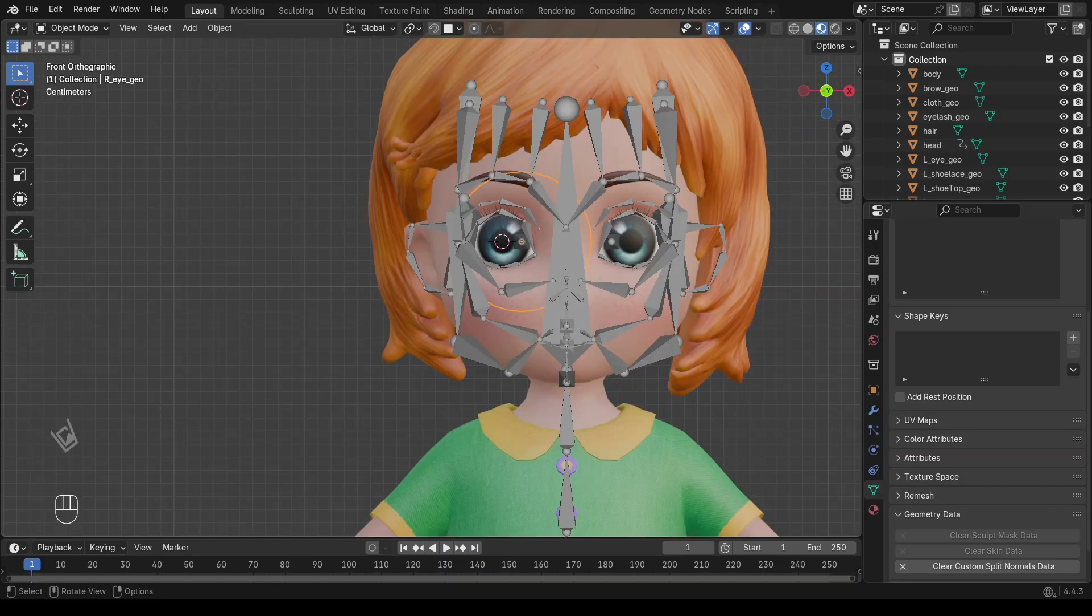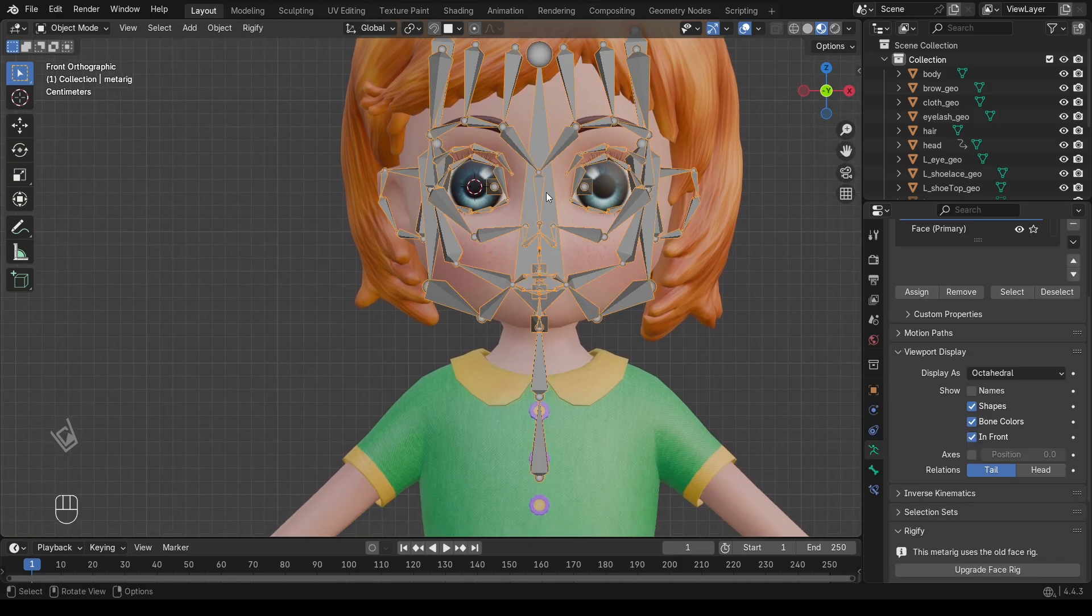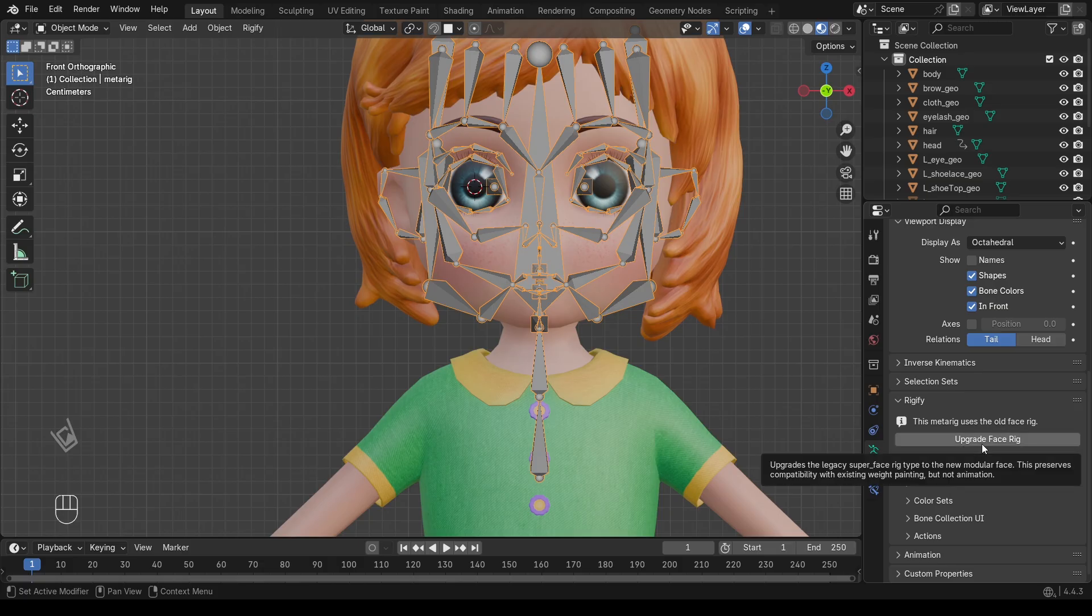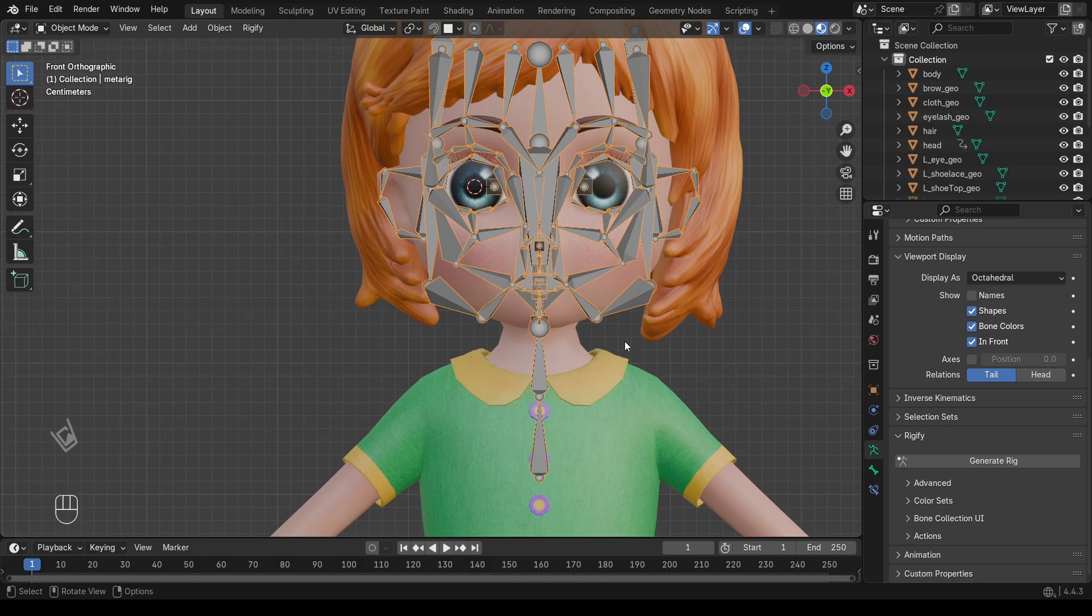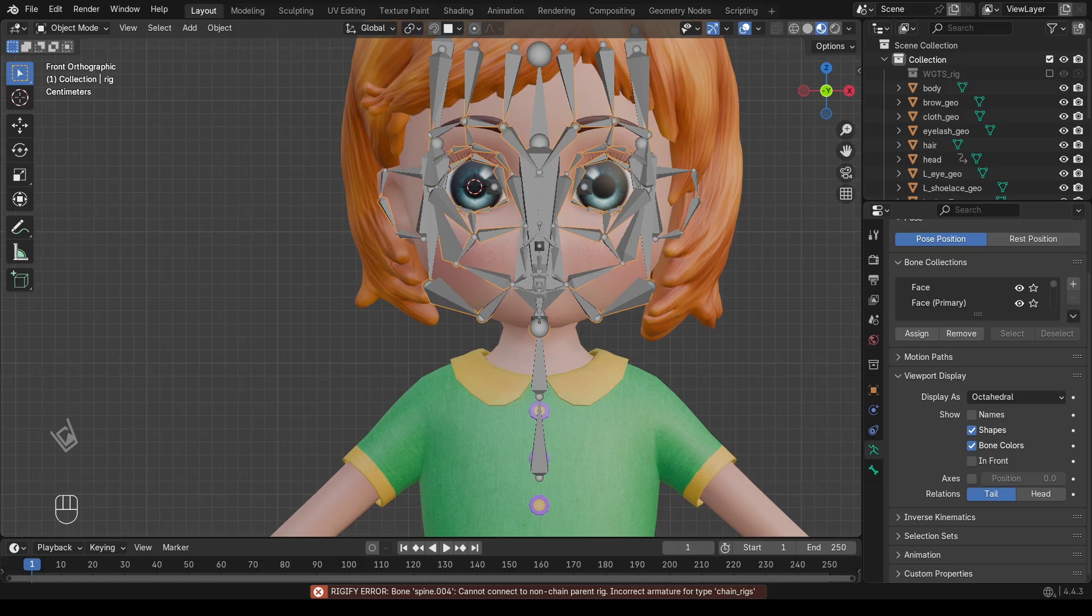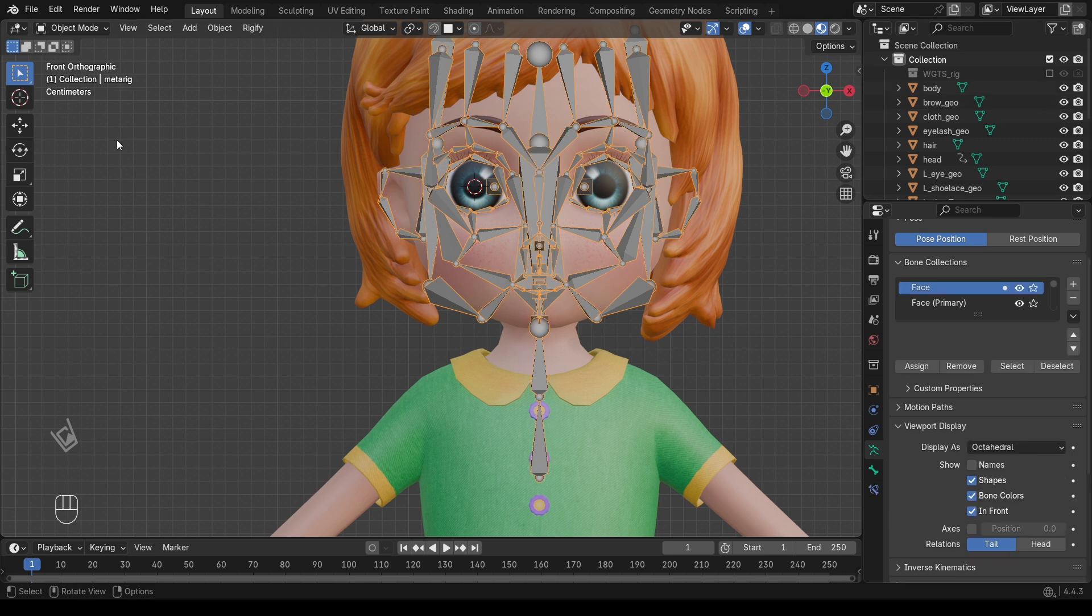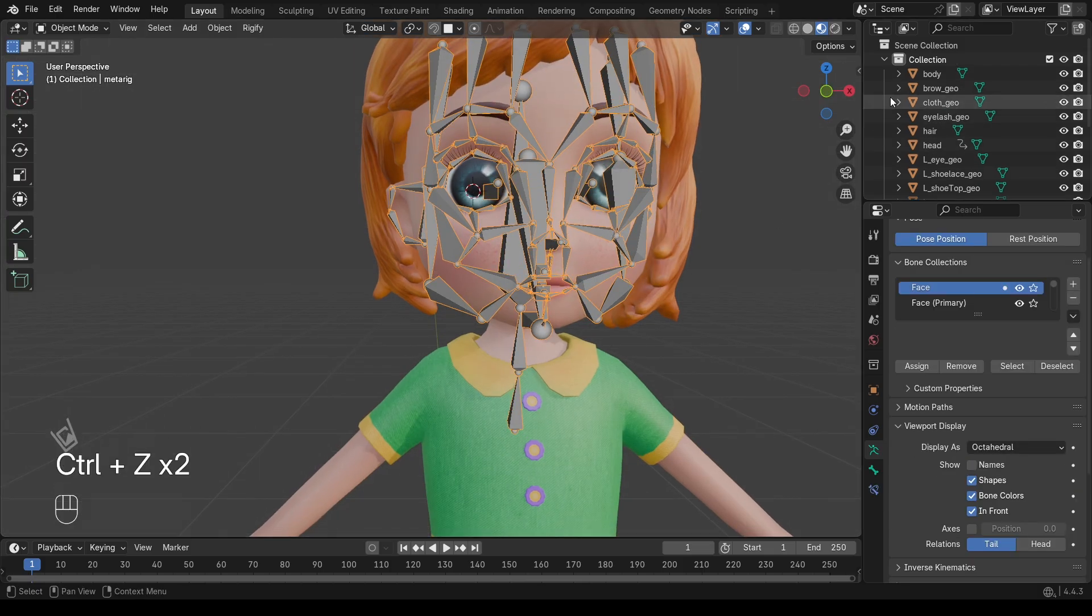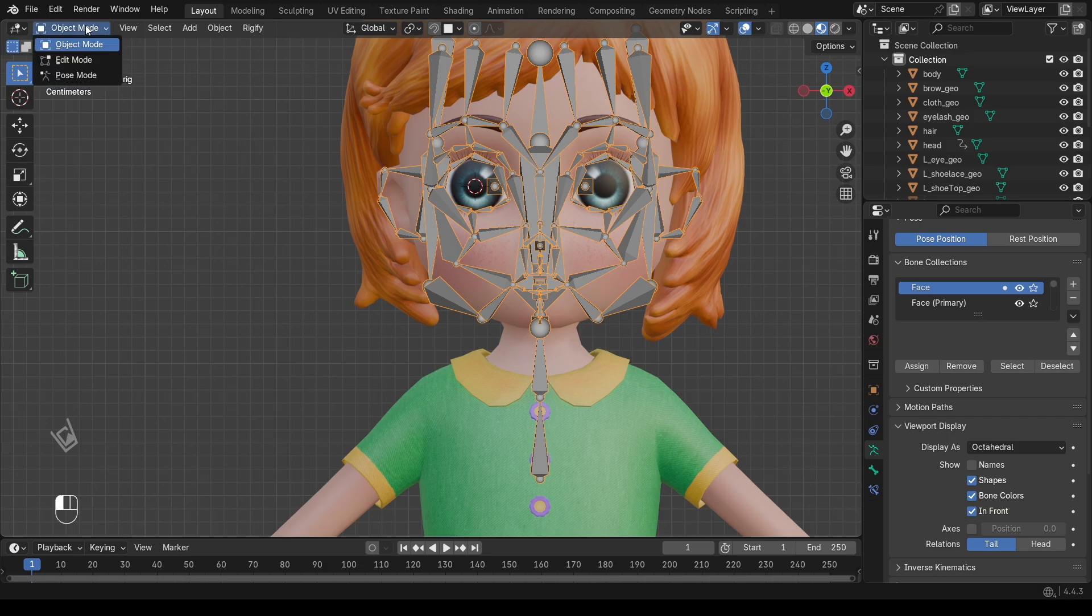Now that we've aligned the face bones, let's move on to generating the rig. First, press Alt-H to unhide all bones in case you've hidden some earlier while working. With the bones visible, go over to the Rigify panel and click Upgrade Rig, then press Generate Rig. But here's something you might run into. Sometimes Blender will show an error message that says Rigify Error. Bone cannot connect to non-chain parent. Incorrect armature for type chain. This basically means Rigify doesn't like how one of the bones is connected. Don't worry, it's a common beginner issue.